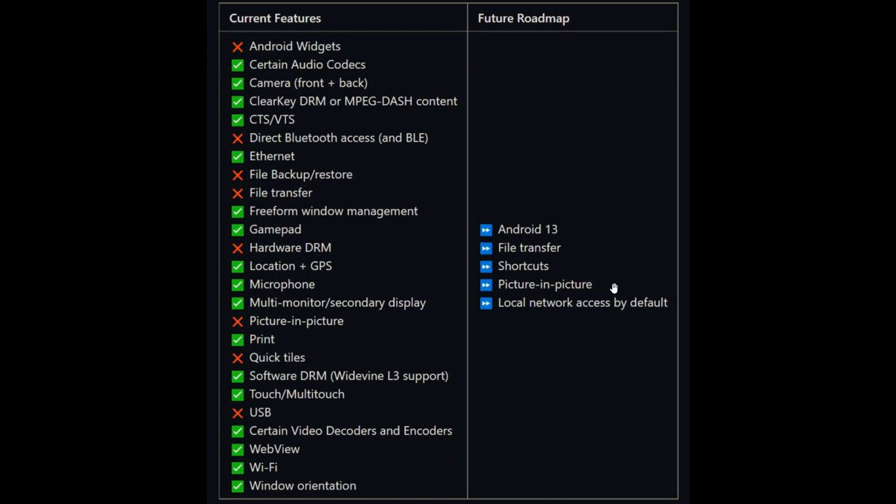This will allow you to run Android apps on top of other Windows apps. That's very similar to the picture-in-picture mode you get on YouTube, as an example, when you activate picture-in-picture mode. And then local network access by default could also be on their radar for the future when it comes to improvements made to the Windows Subsystem for Android.